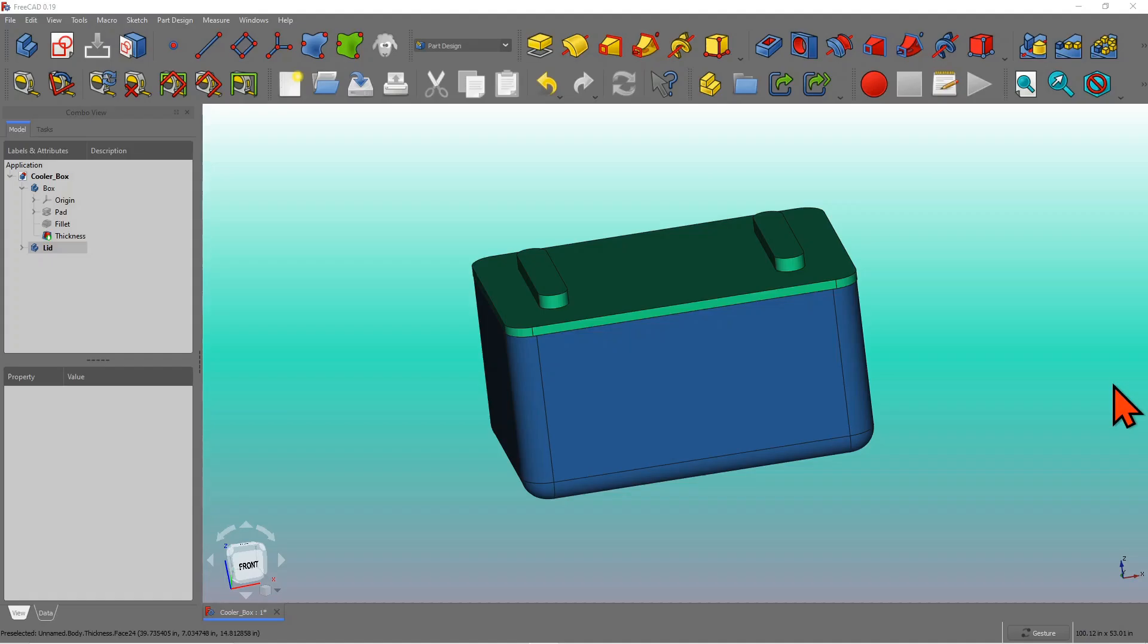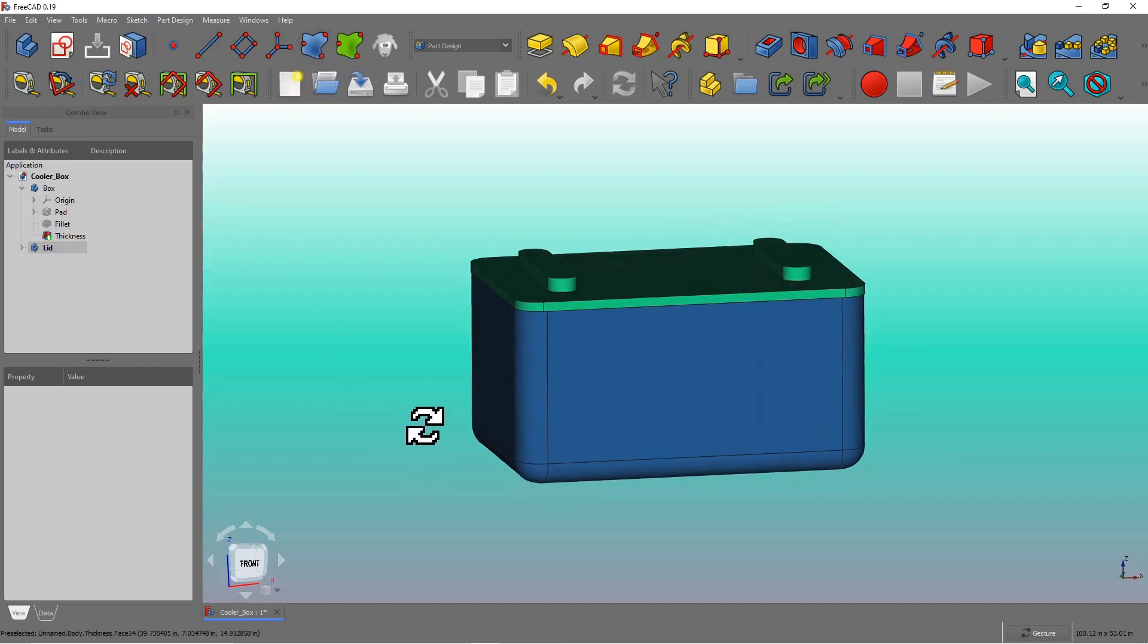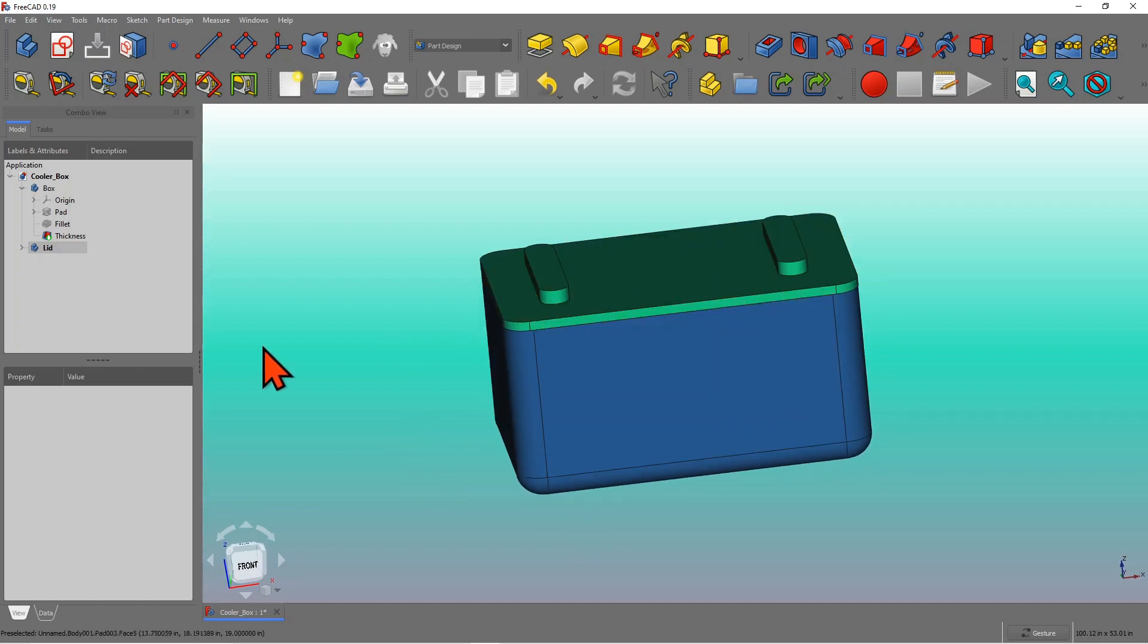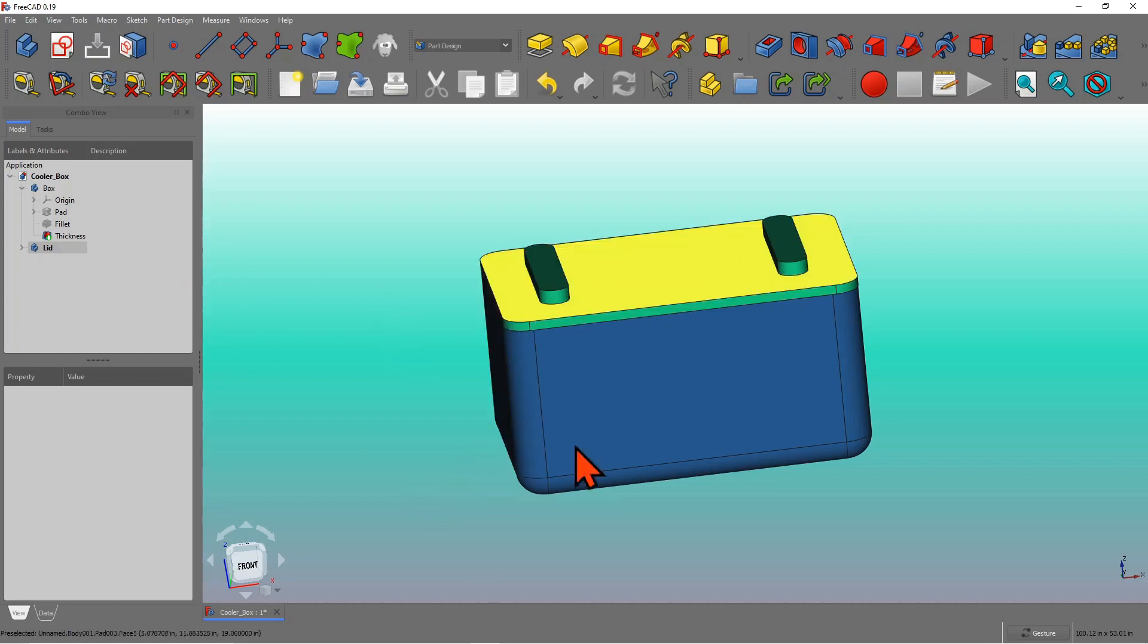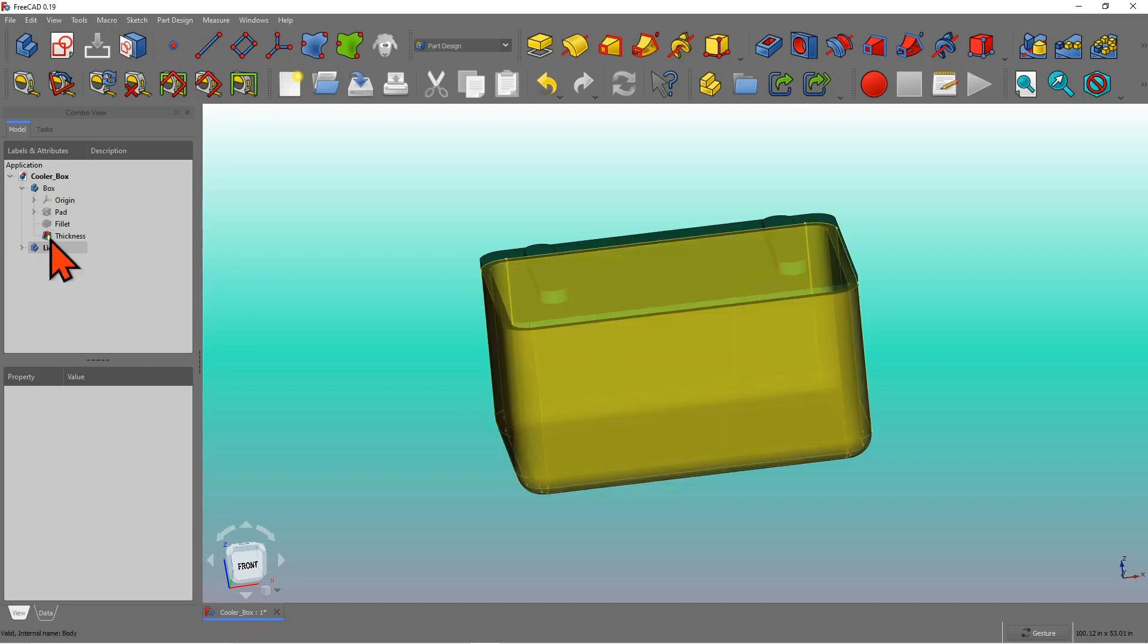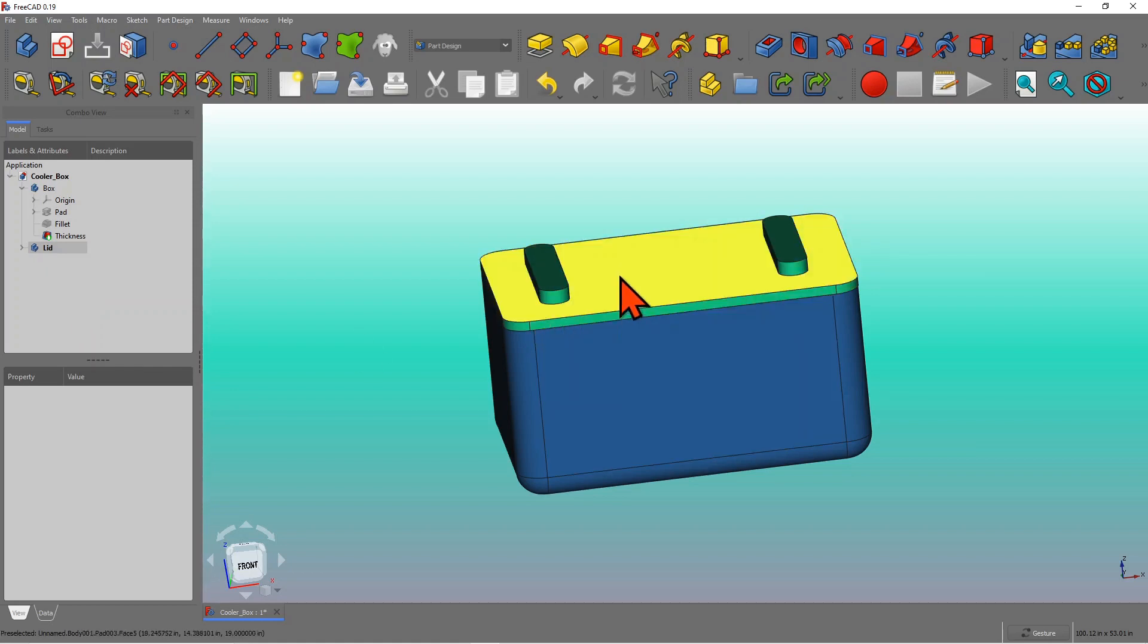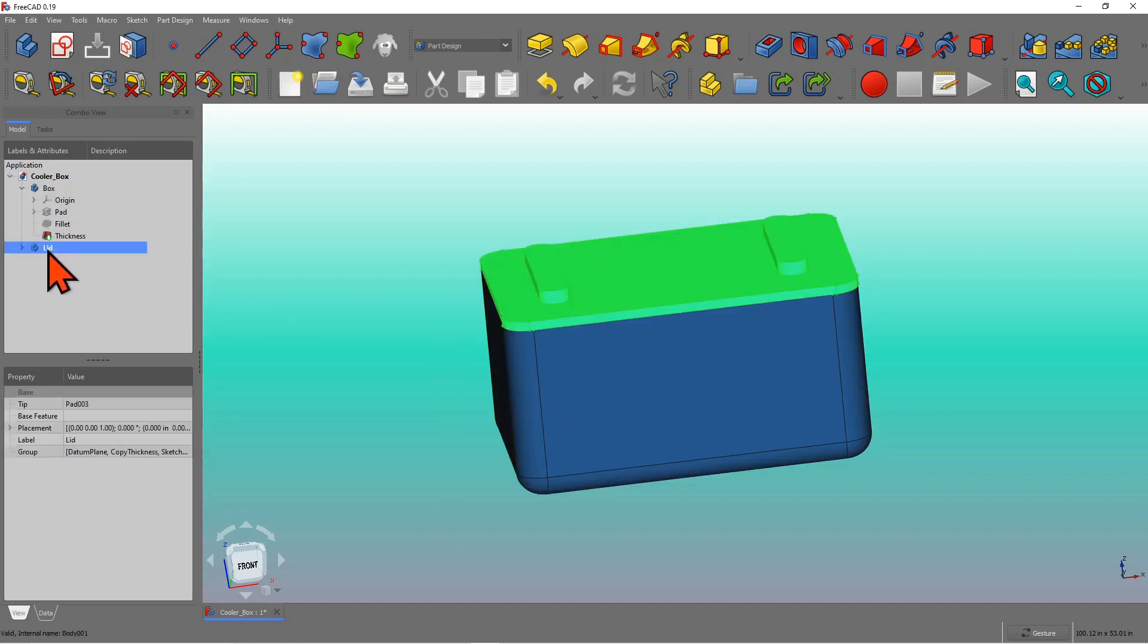So here is a model I already created to demonstrate the shape bind concept. The shape bind button is this one. I am not going to in detail describe how this model was created. What we are going to do is give you a conceptual idea of shape binder. This model, I would call it a cooler box, tool box or jewelry box. However, two components, two bodies. One is a box, other one is the lid.